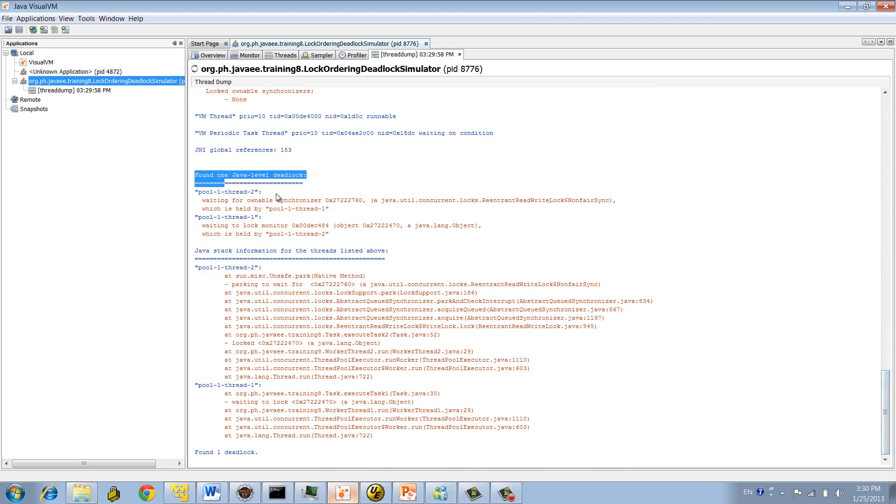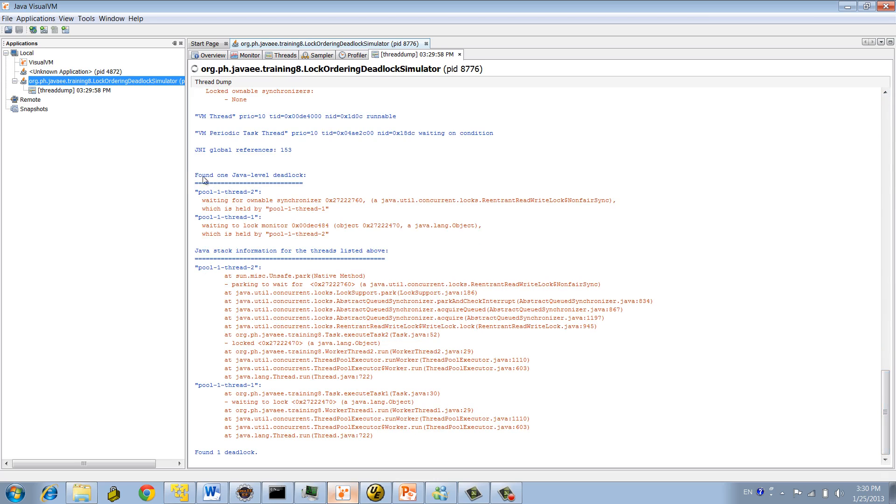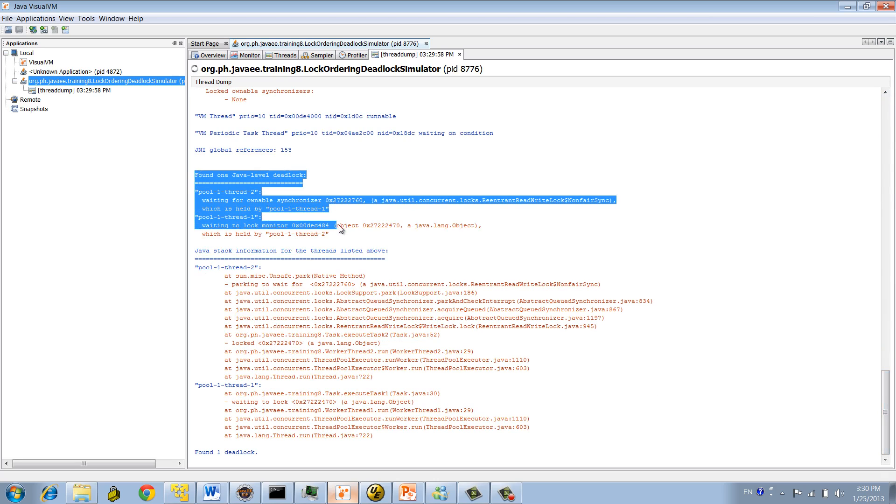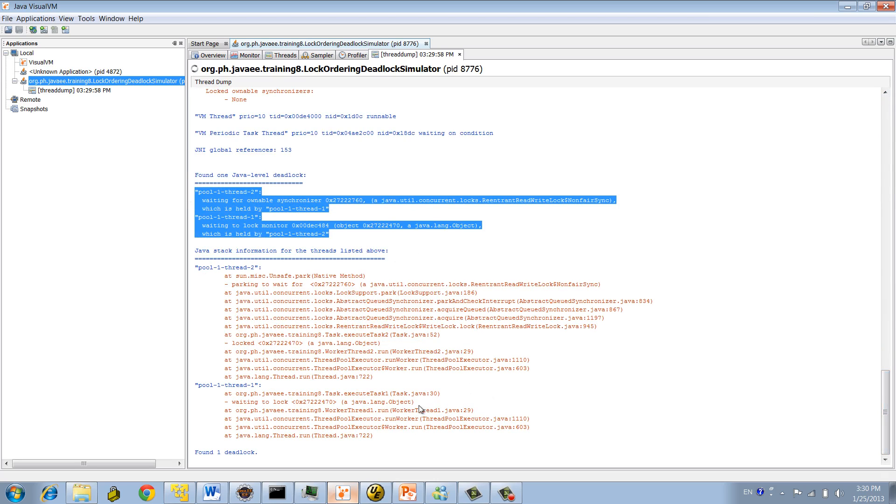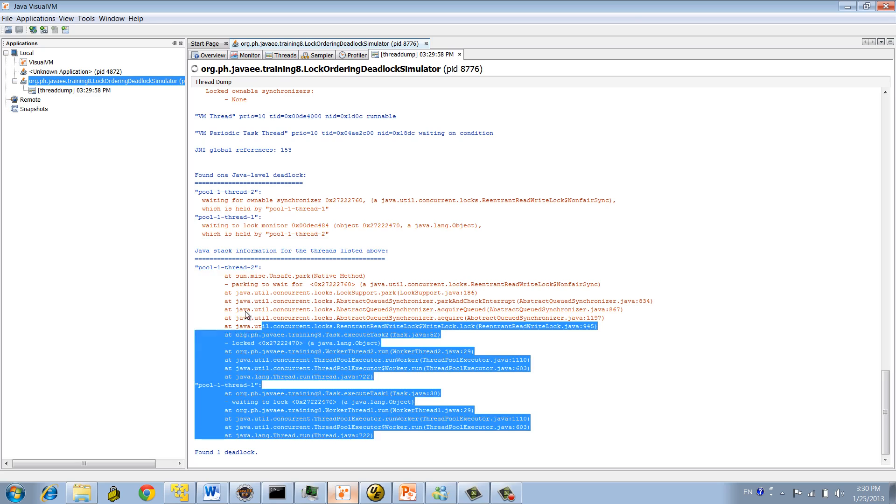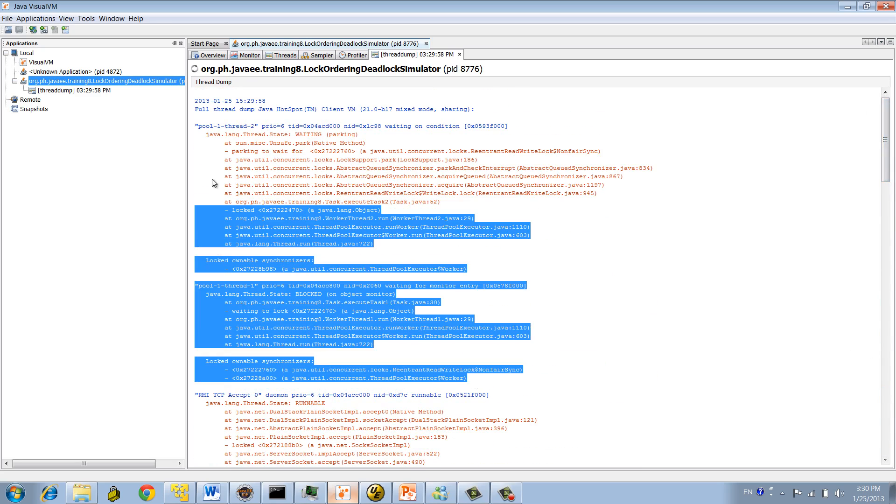Bingo. You see there? Deadlock is detected this time. You see? Between our two threads with our program right here. Now let's look at these two. You see, this is the key here.